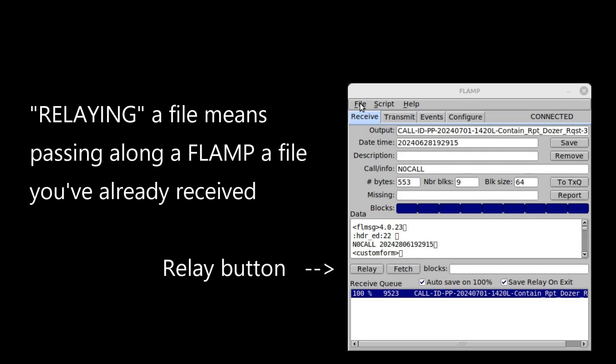Identify the file you wish to relay, displayed in the bottom pane of your FLAMP receive window, click on it to highlight it, and click the button labeled relay.